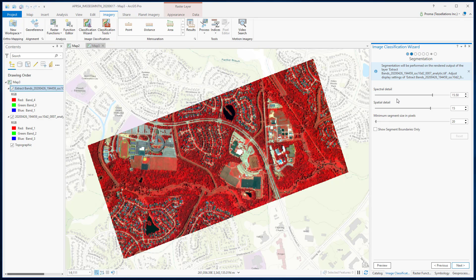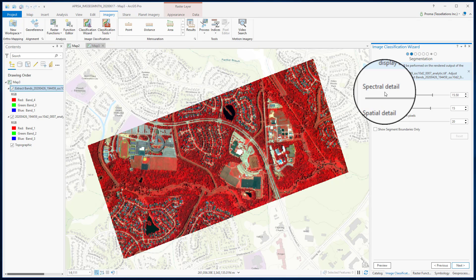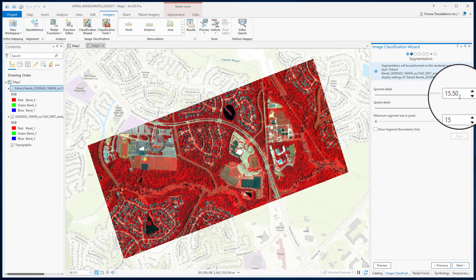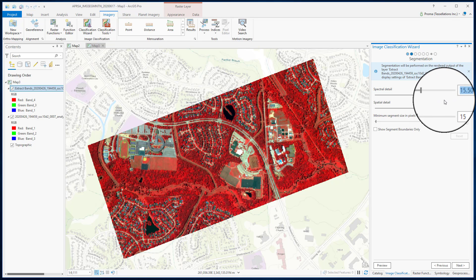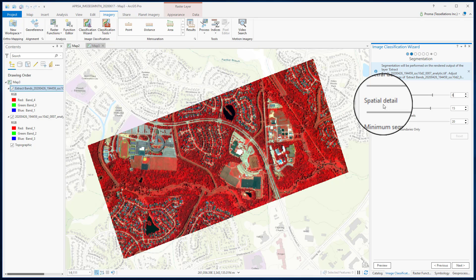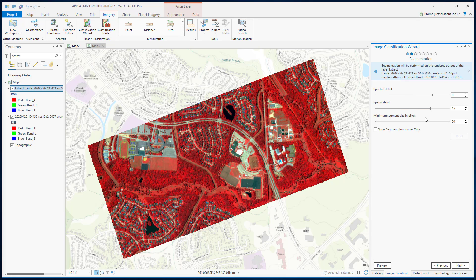In the next step, there are three main parameters. Spectral detail sets the level of importance given to spectral differences between pixels on a scale of 1-20. We will go with a lower value as not all similar features are clustered together here — for example, the roads and all the buildings. We will go with two.